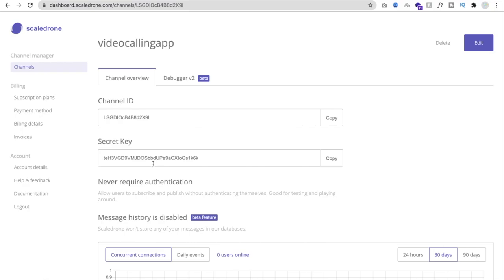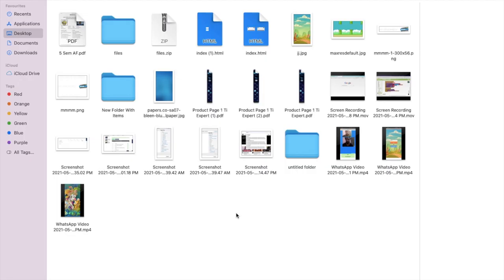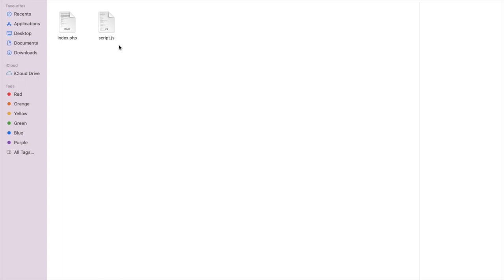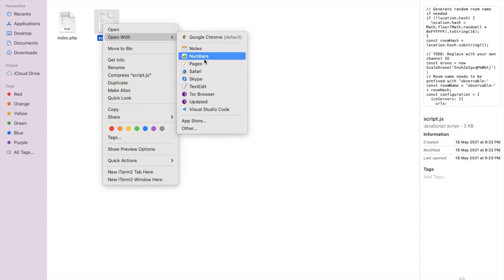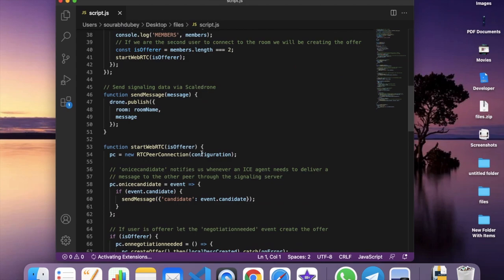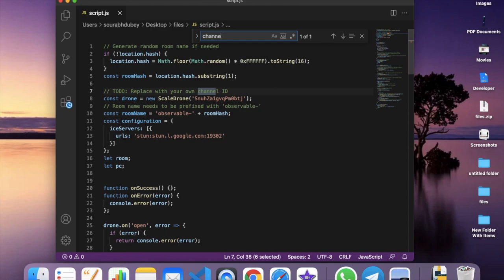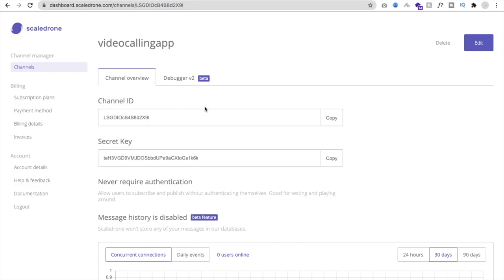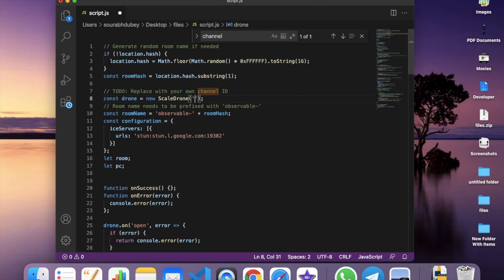You'll see your channel ID and the secret key. I'll give you the link to both files. Open the script.js file in Notepad or VS Code. Scroll down to find the channel ID option — you can search for it — and replace it with your channel ID by copying and pasting it.